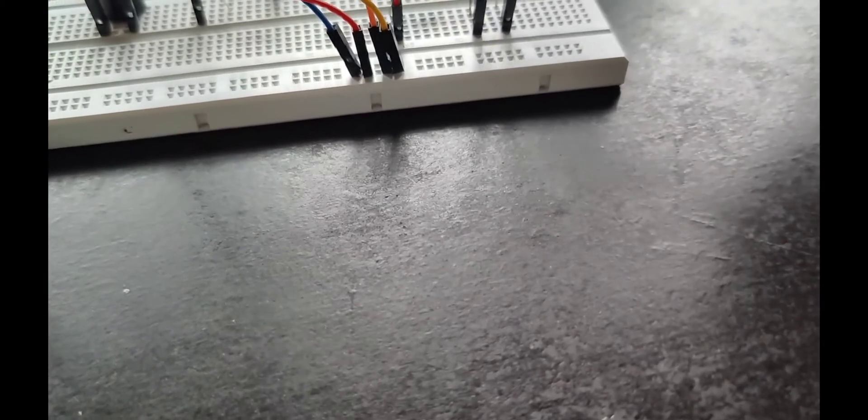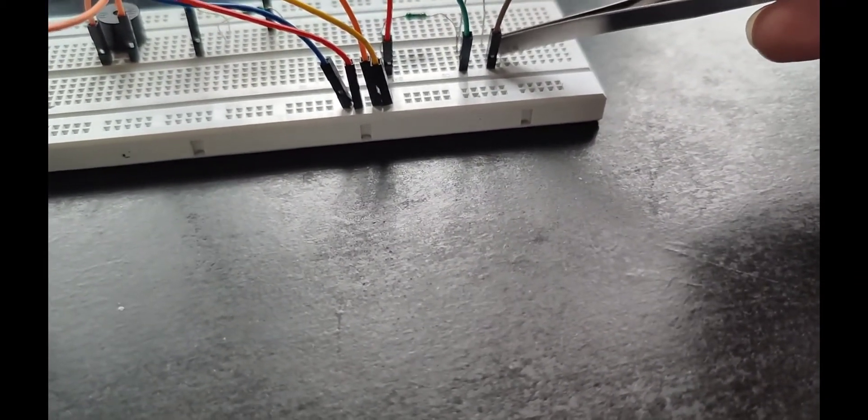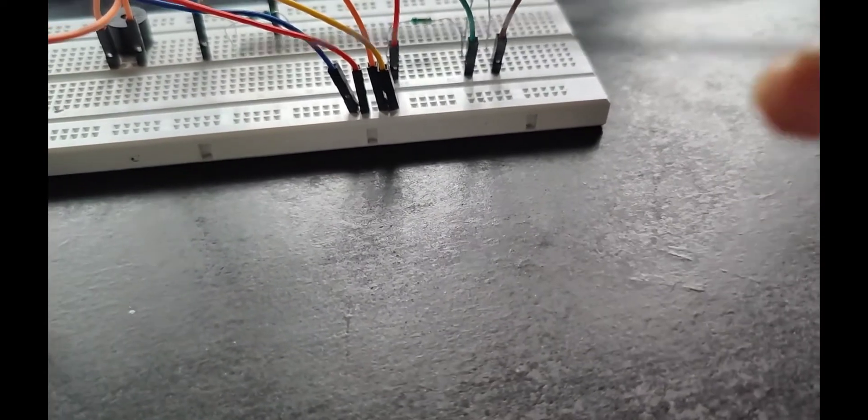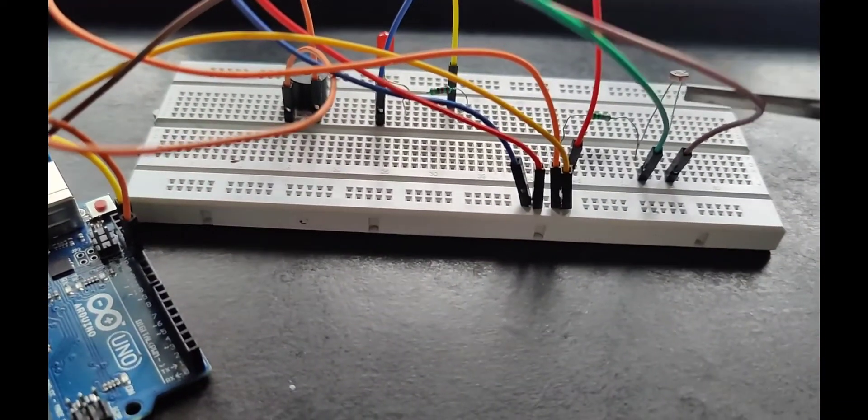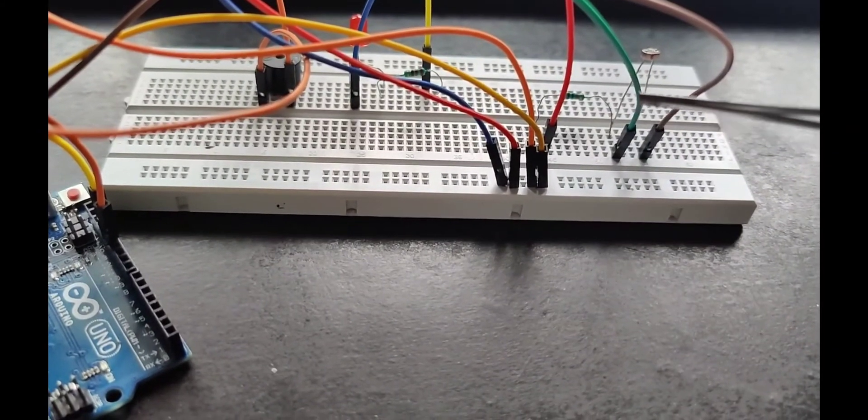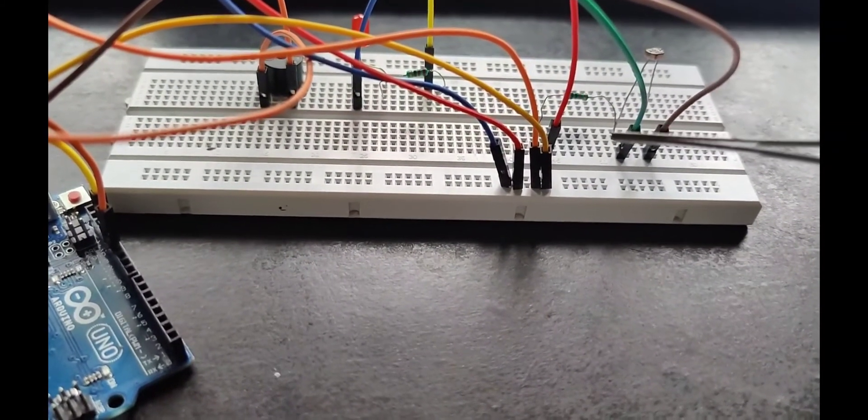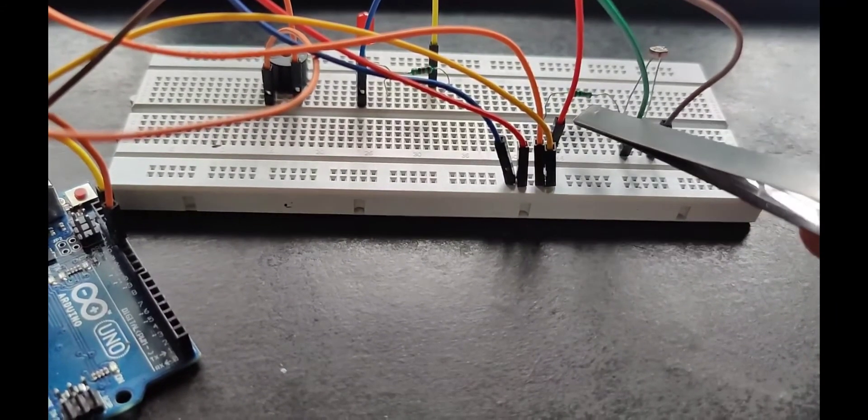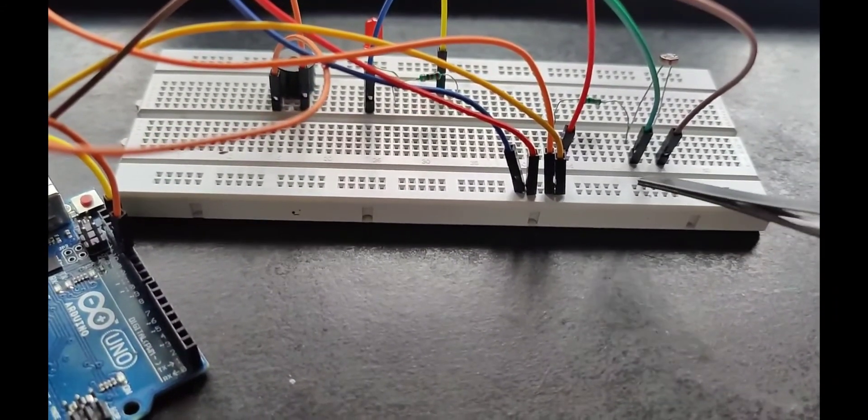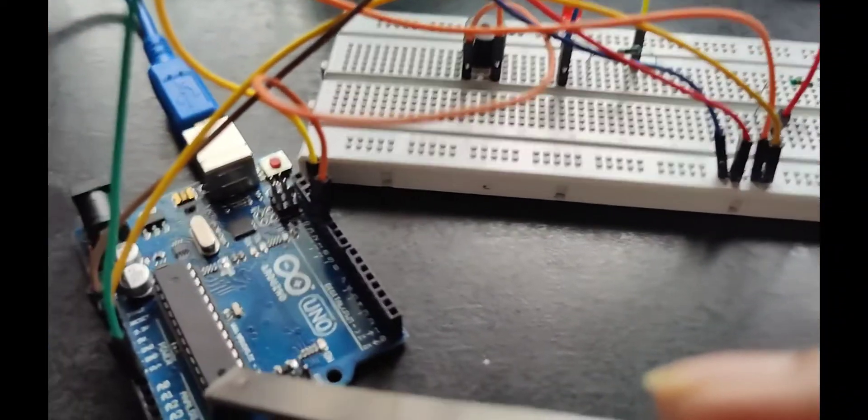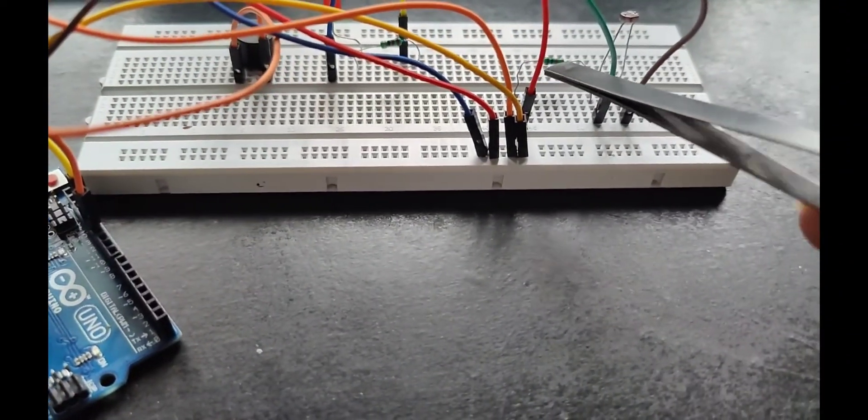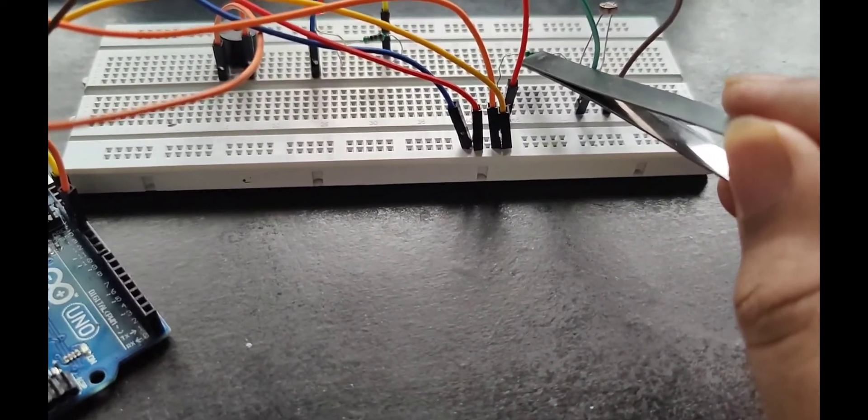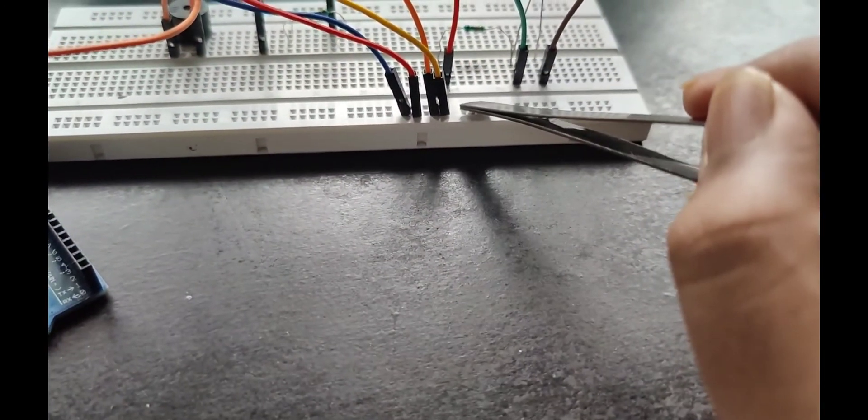Coming to the LDR, one side of the LDR is connected to the 5 volts of the Arduino board, and the other side of the LDR is connected to one terminal of the 10k ohm resistor and also the A0 pin of the Arduino board. The other terminal of the 10k ohm resistor is connected to ground.